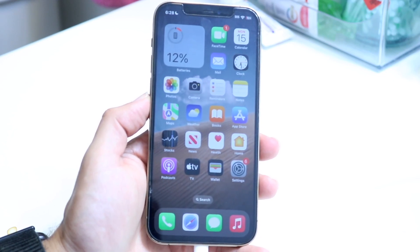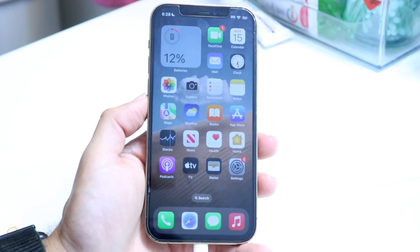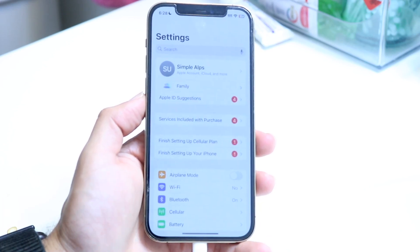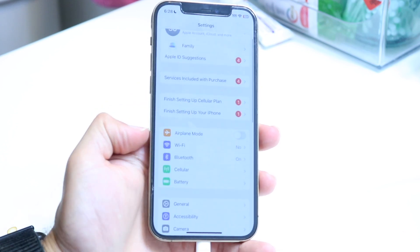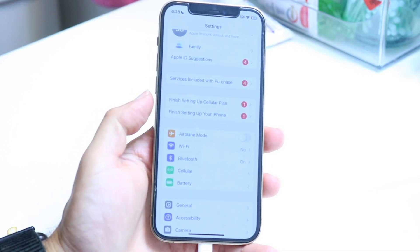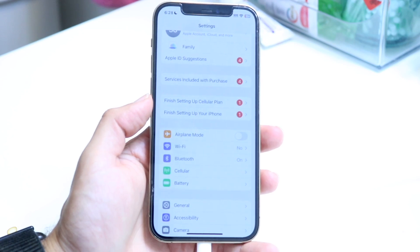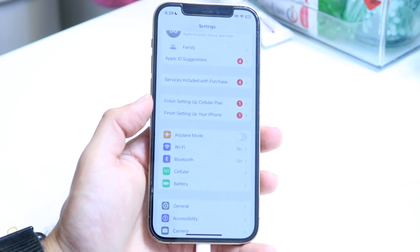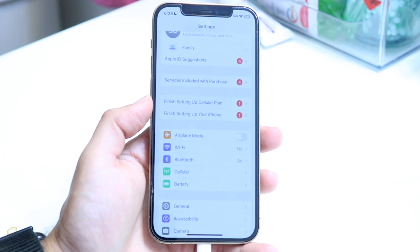On top of that, another thing I'd recommend is making sure your internet connection or Wi-Fi connection is fully working. Go into your iPhone settings and double check that your Wi-Fi and cell connection are fully functioning, because if they're not, that can also be another problem you may run into.